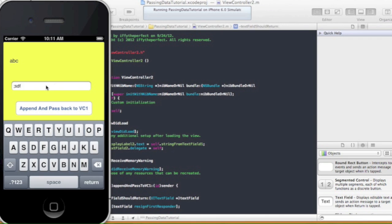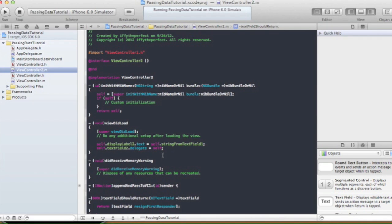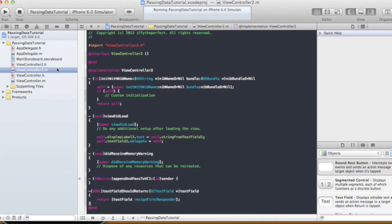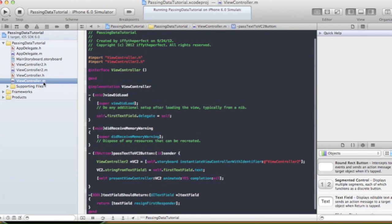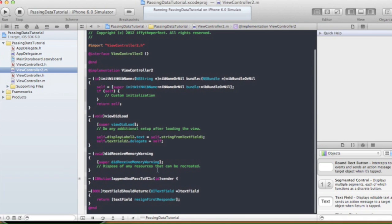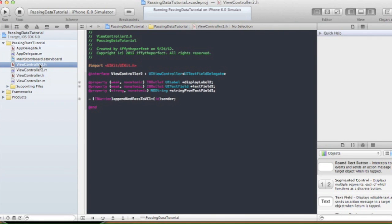So it gets rid of the keyboard when I press return. Now this next part is going to be a little bit tricky. When we pass data forward from our view controller implementation file, we just set the property and then call presentViewController. But when we want to pass data back, we're going to dismiss the view controller, and the message needs to get sent from the second view controller back to the first using protocols and delegates.